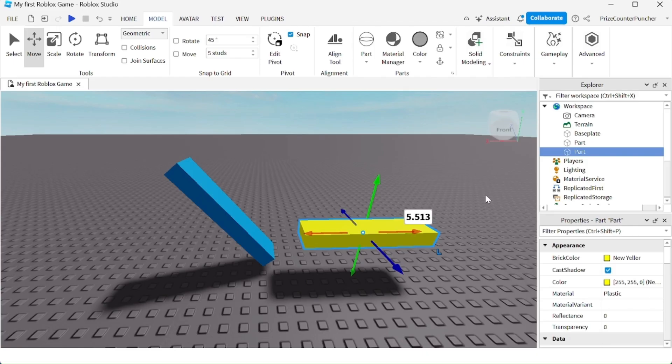You are going to learn how to build 3D models using Solid Modeling inside Roblox Studio.